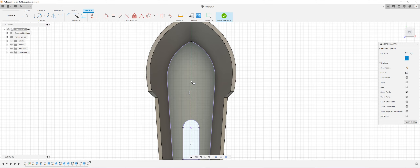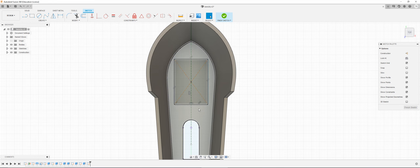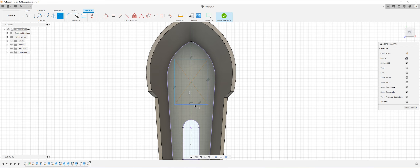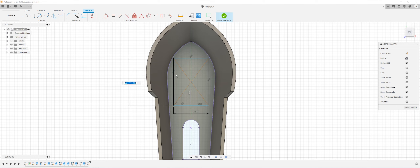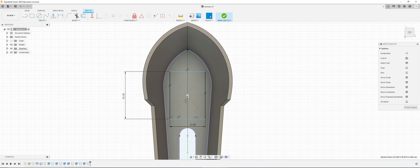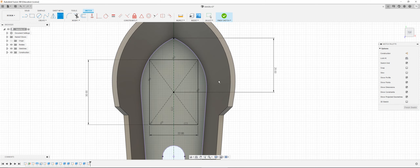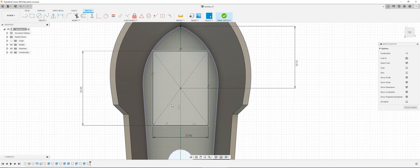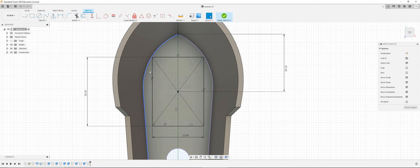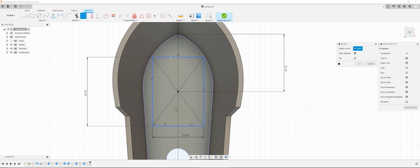I'm going to select somewhere on this construction line and place it down. I'm going to dimension the width to be 22 millimeters and the height to be 30 millimeters. To fully constrain this, I'm going to set the distance from the center of the rectangle to the top point as 25 millimeters. Now I want it to be hollow with some thickness, so I'm going to click offset, select my rectangle, and give it a thickness of 2 millimeters.